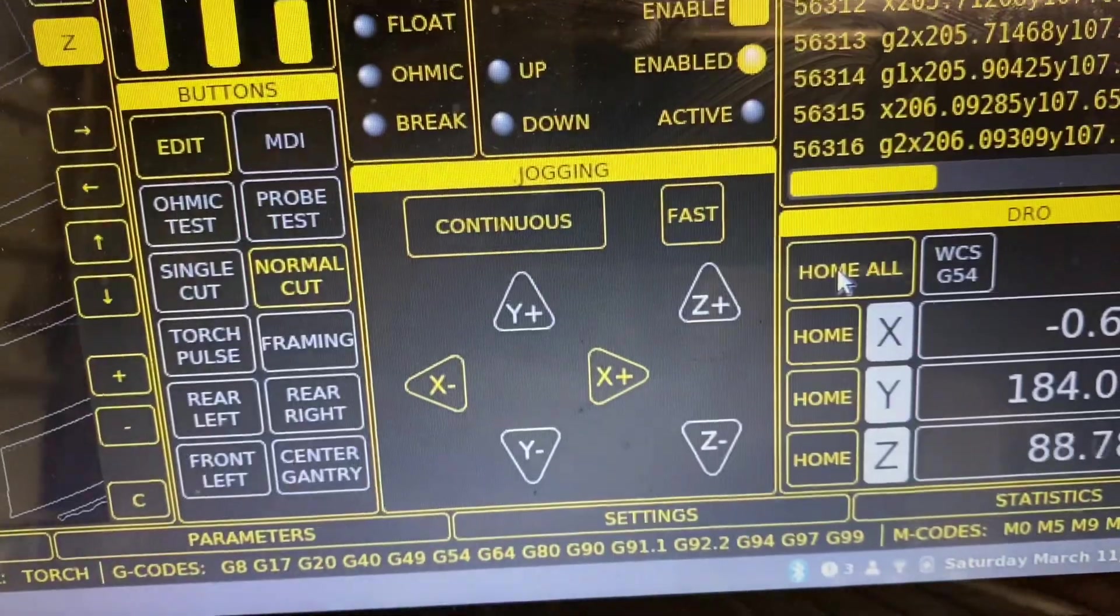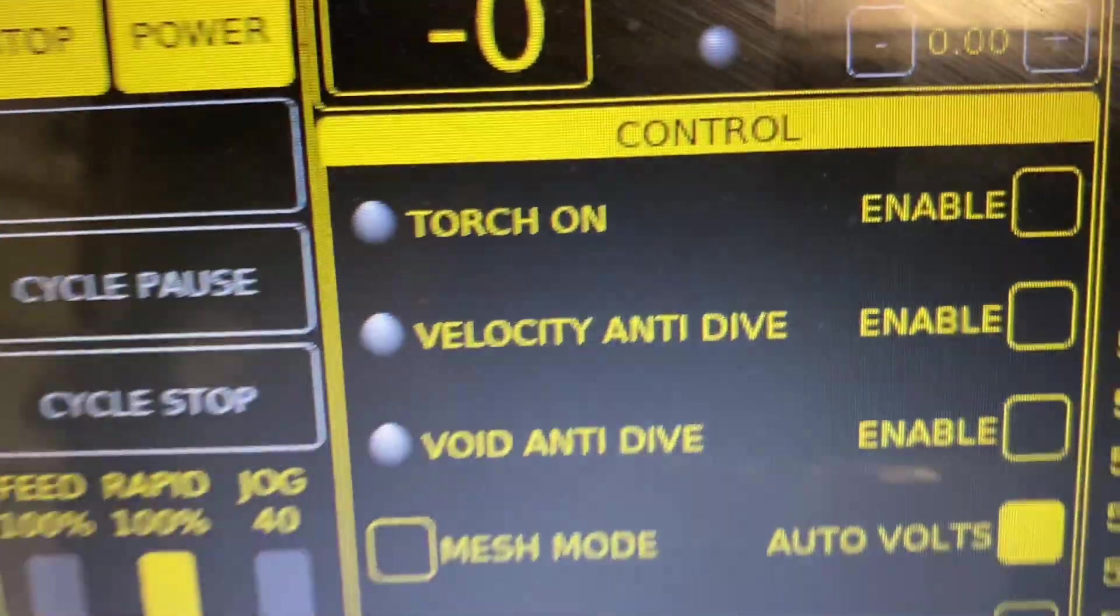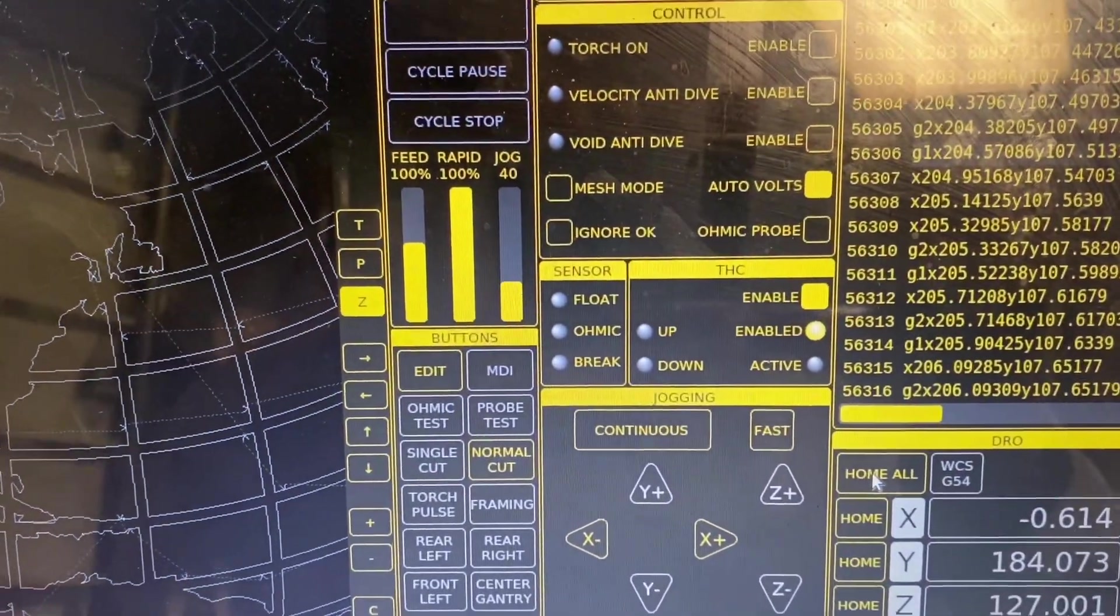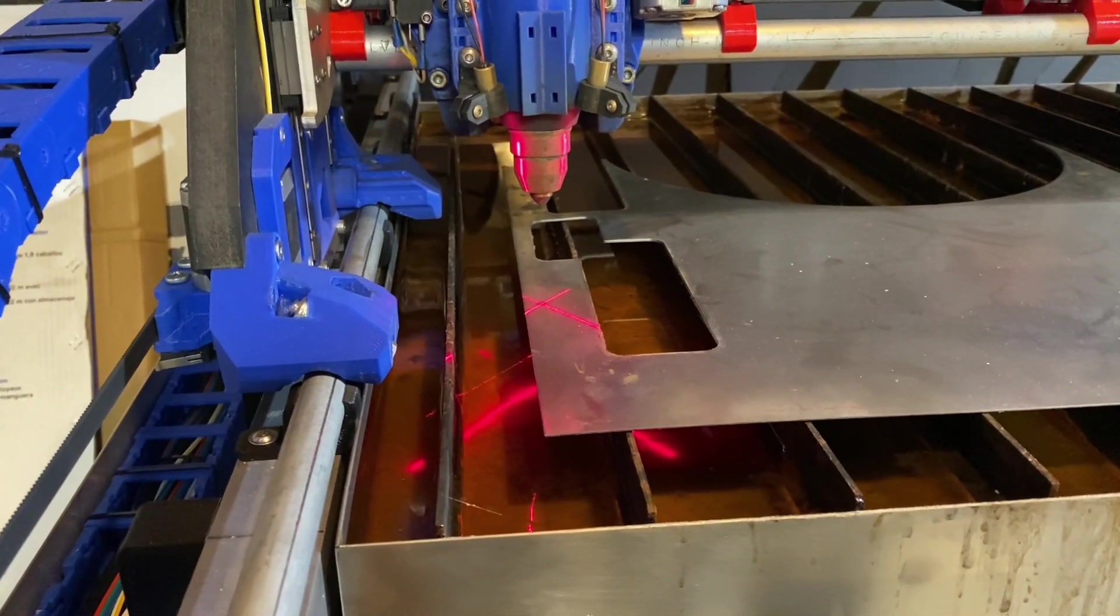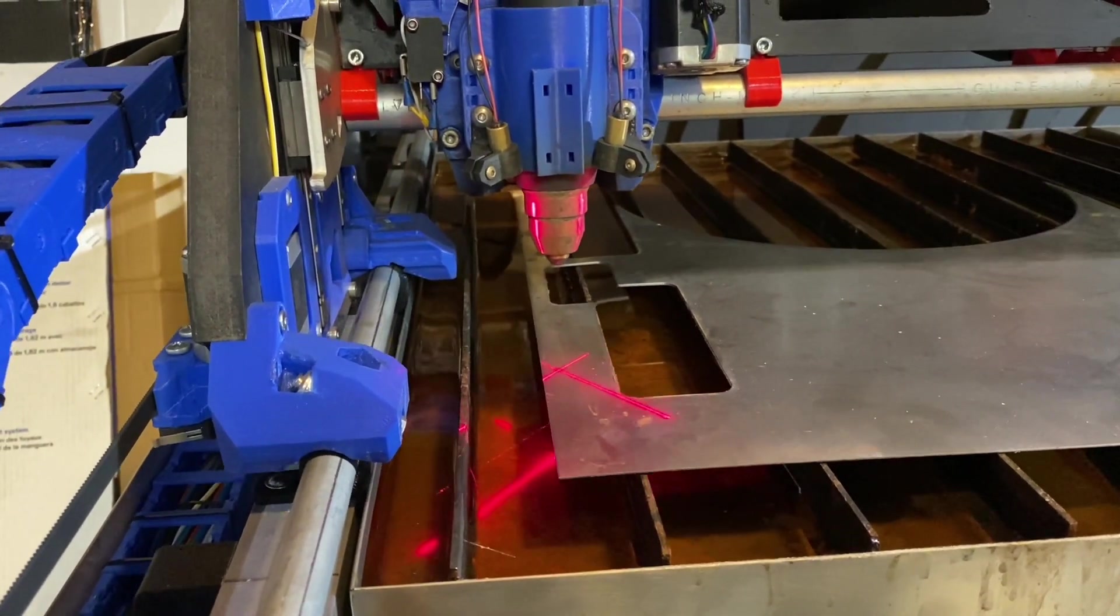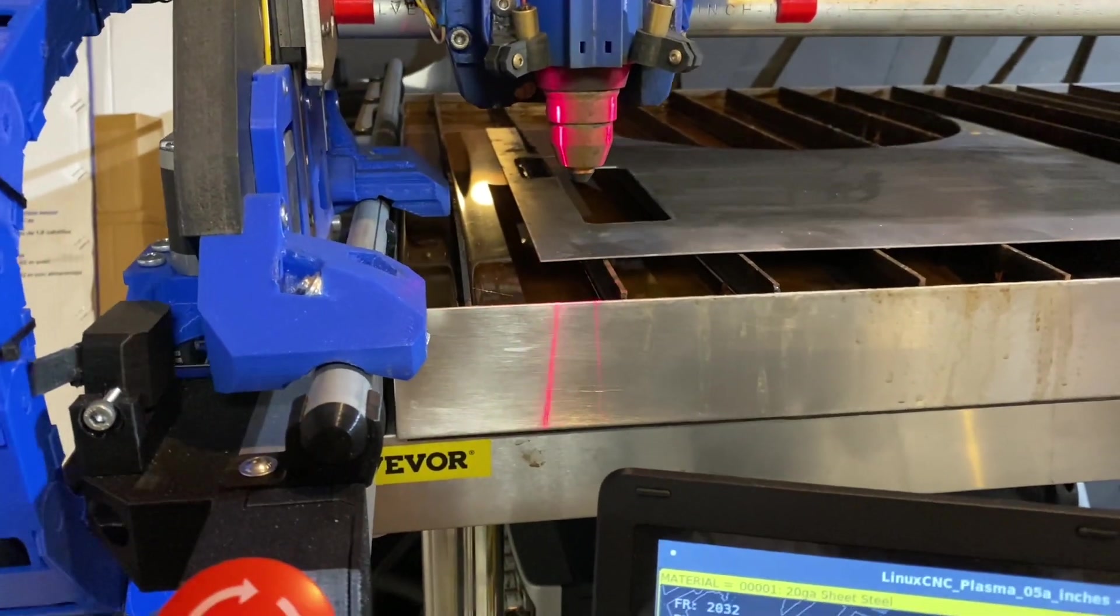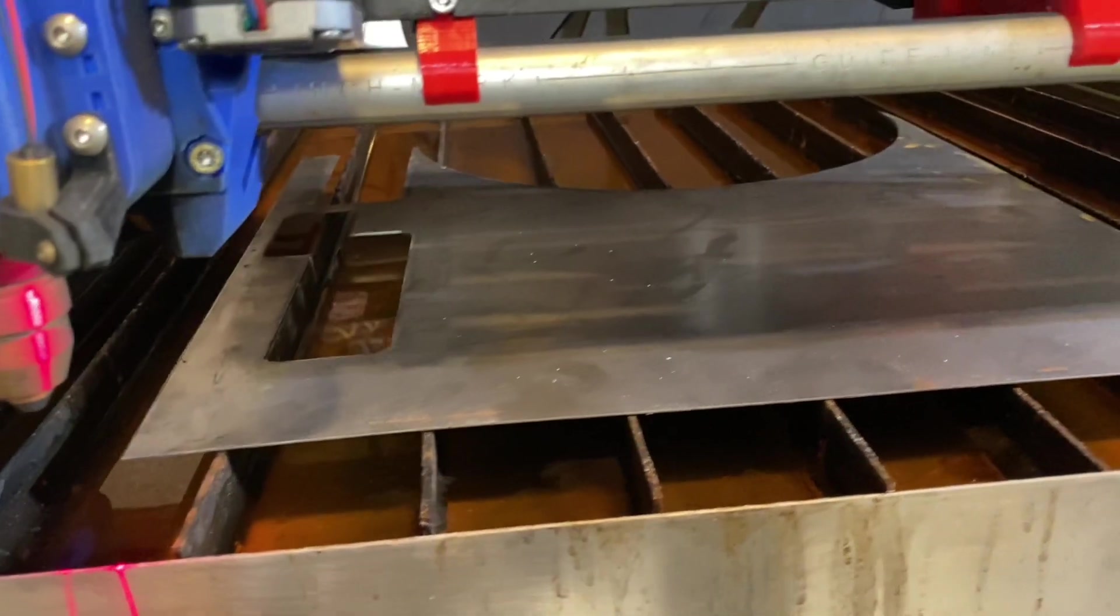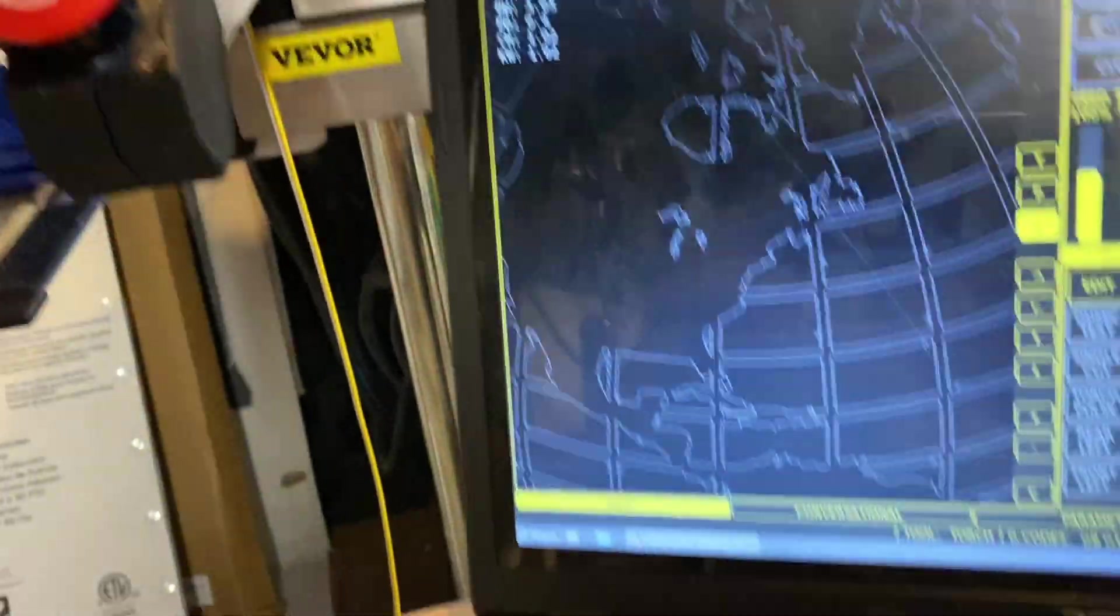So if I let me go ahead and power up and then go ahead and home everything so I can actually get motion working. You'll notice right now I have the torch not enabled so I can safely do this test with my torch not cutting anything. So it's already homed Z and it's just finished homing X and now it's homing Y. And I've just got a piece of scrap sitting here so that I don't get an error when it tries to probe to the metal.